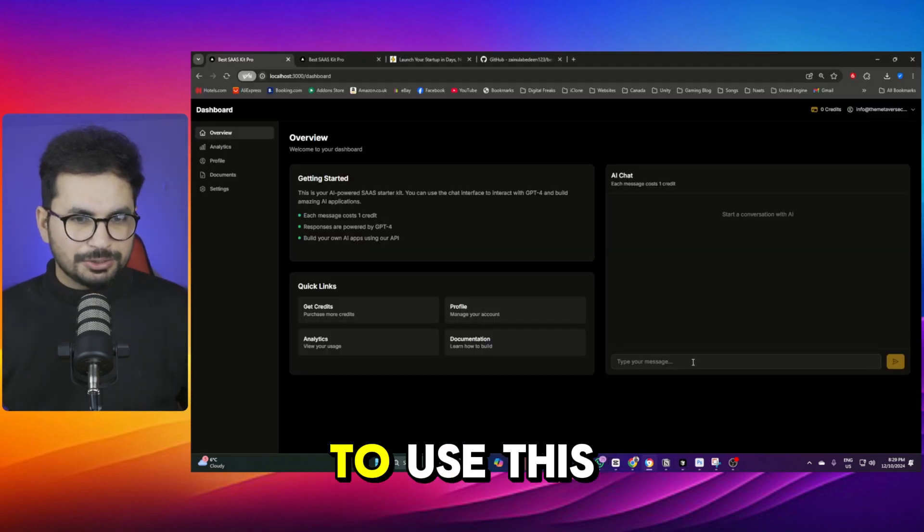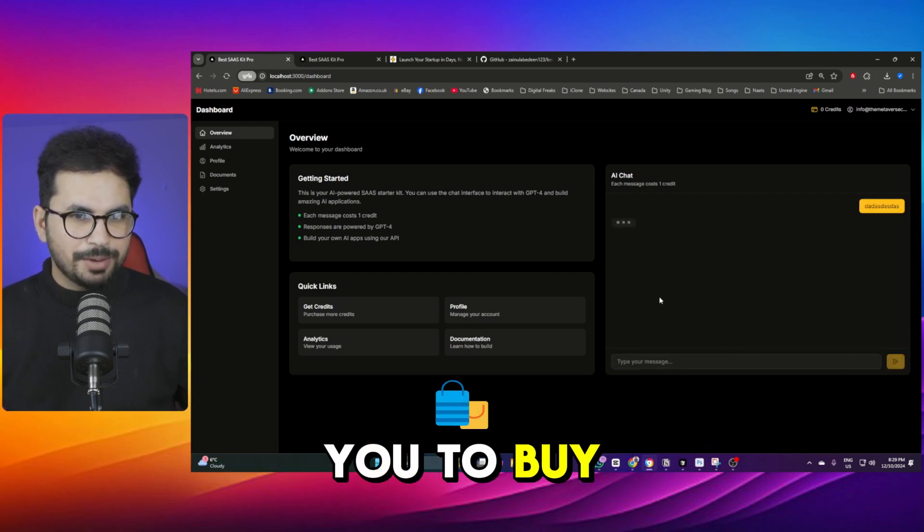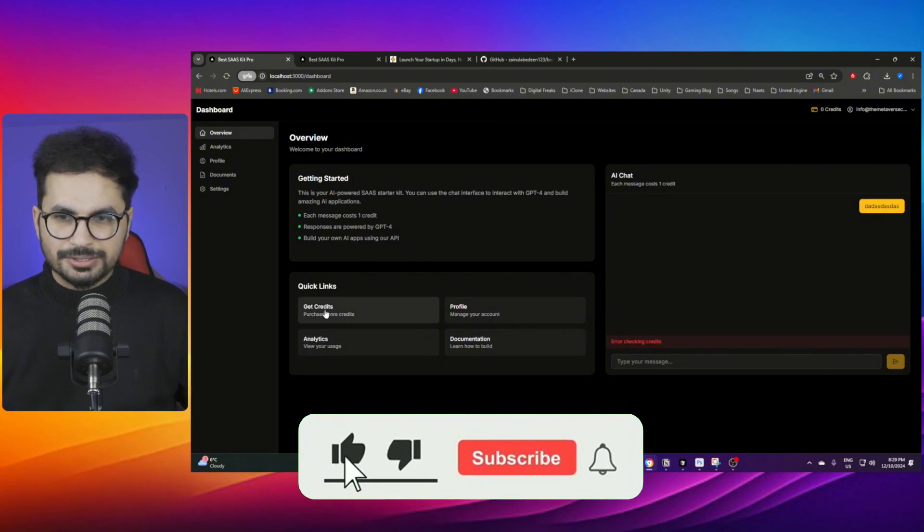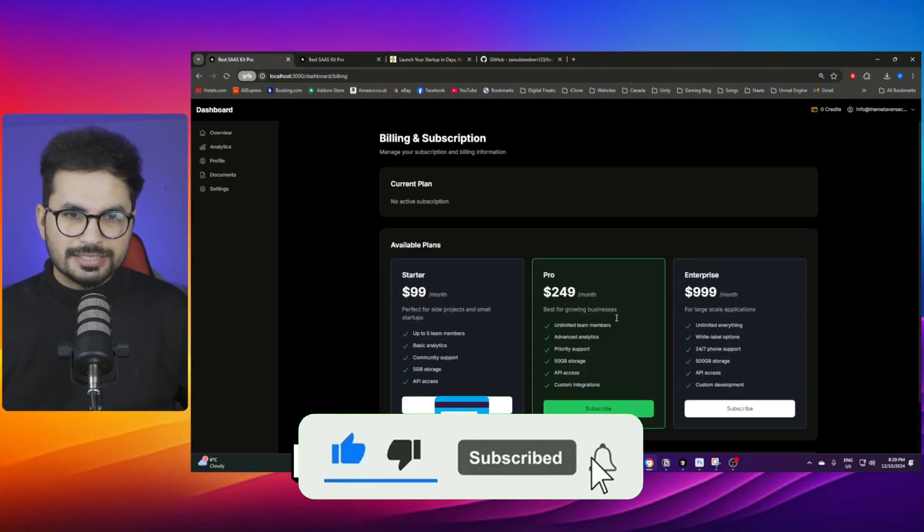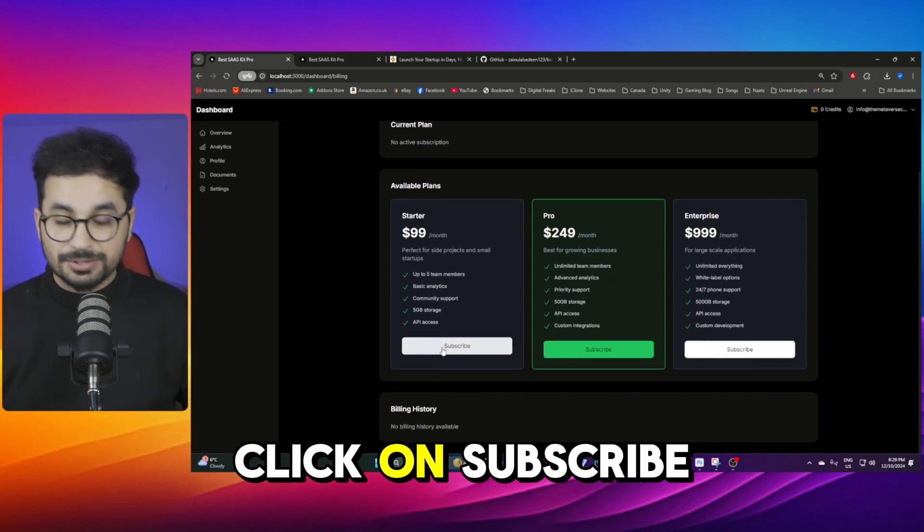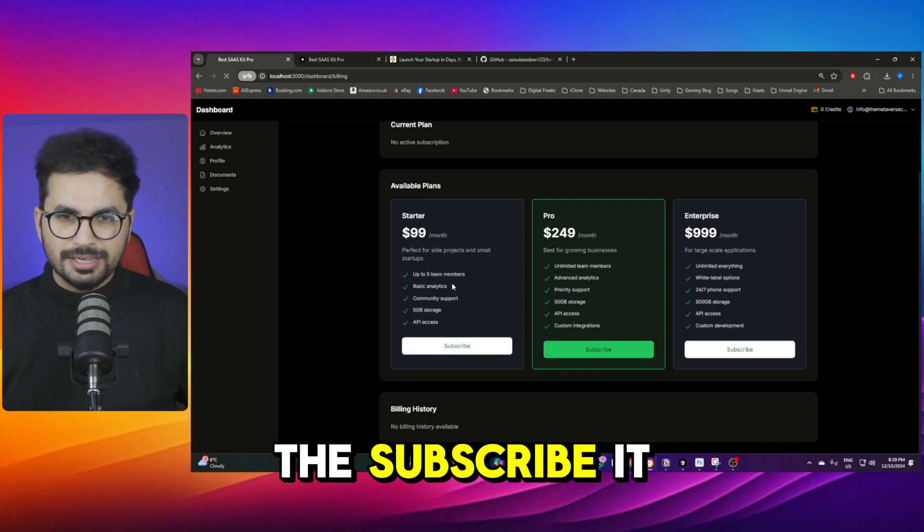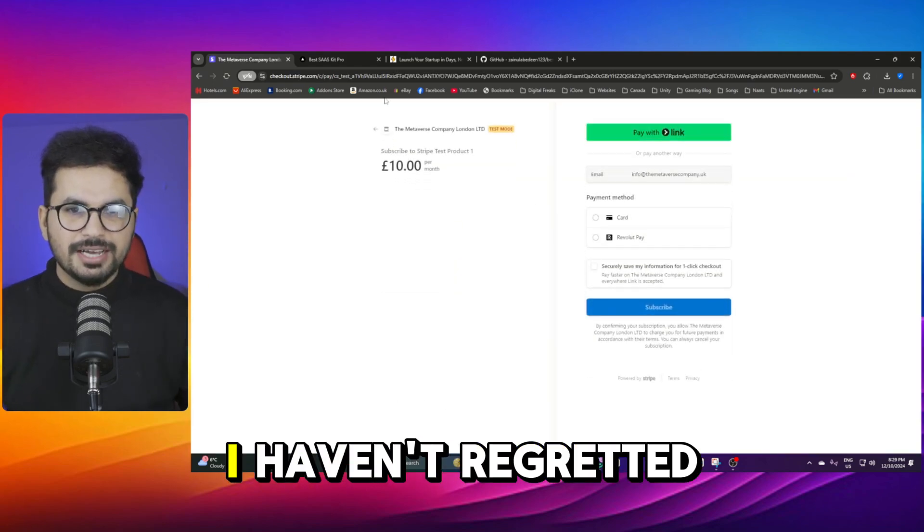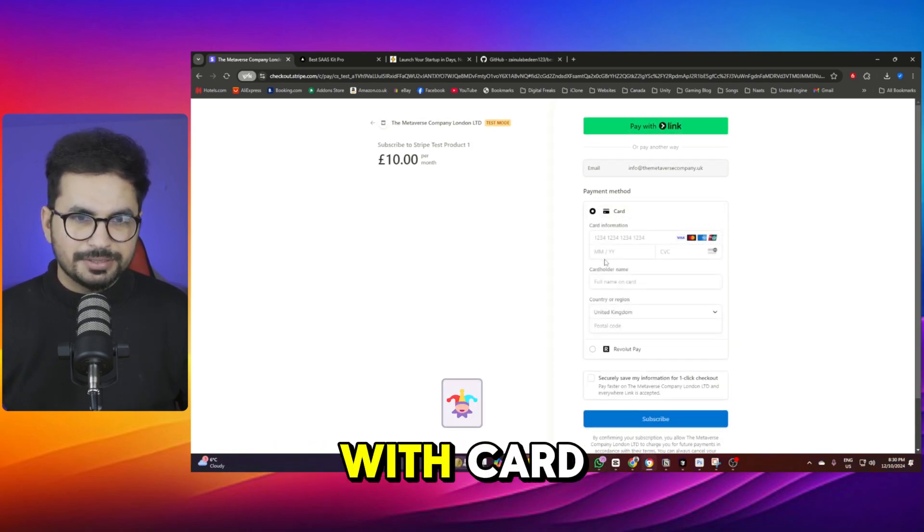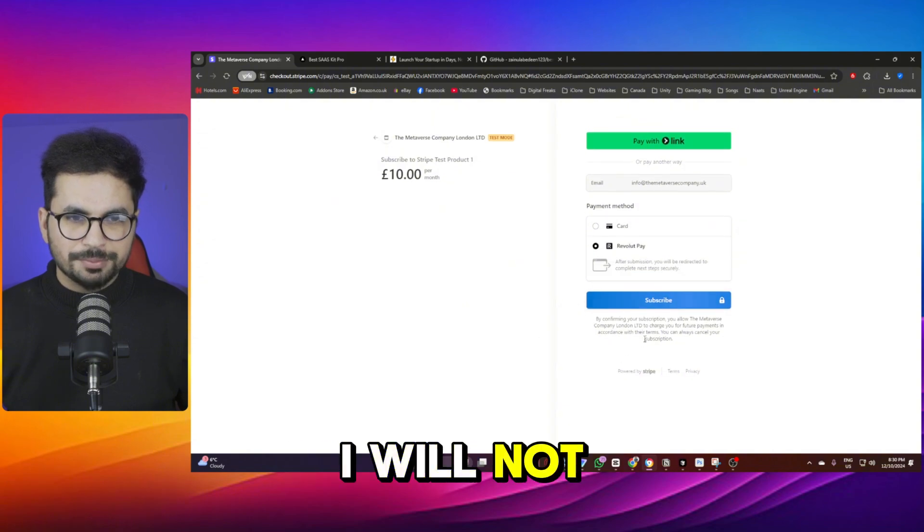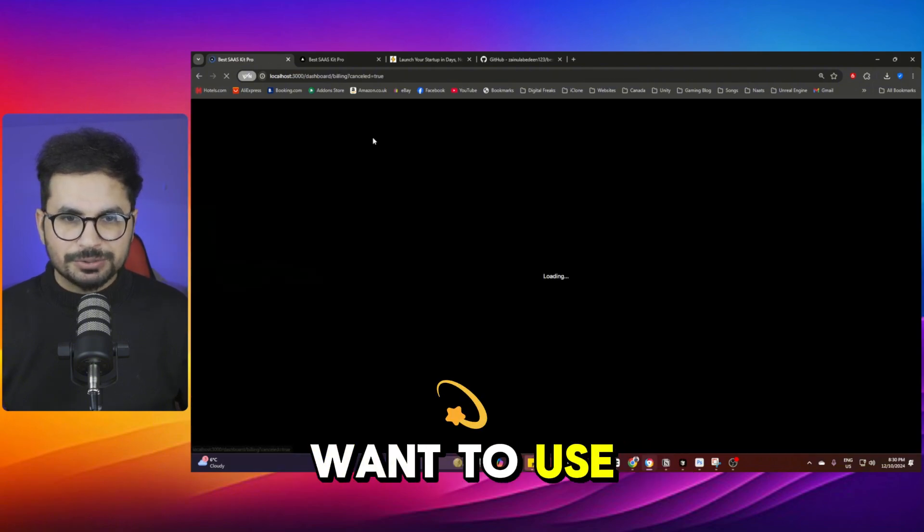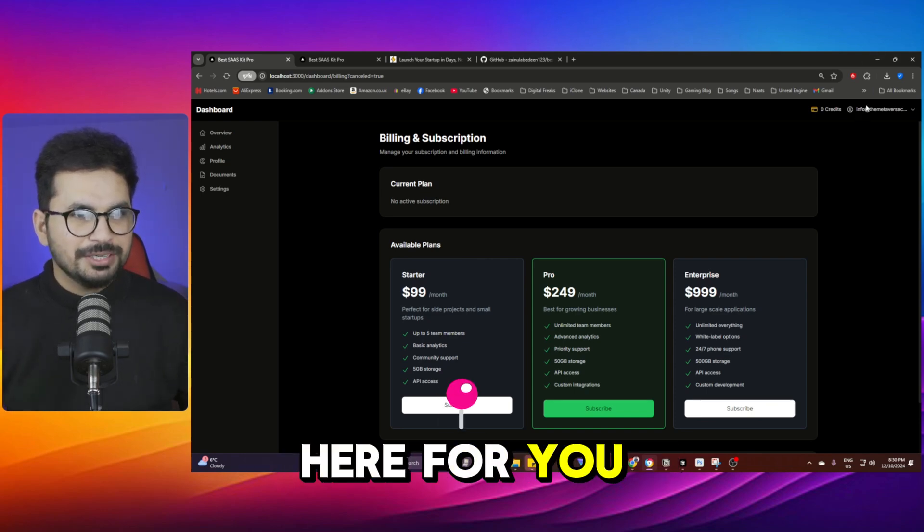Right now if you want to use this chat functionality it will ask you to buy the subscription package first. So if I click on this it will ask me to buy these credits. Once you click on that you will be redirected to the pricing page and then you can simply just click on subscribe. As soon as you click on this subscribe it will take you to the Stripe page. I have integrated the test Stripe. You can pay with the link or you can simply just pay with card or you can simply just do the Revolut pay or any other payment method that you want to use, it's already done and built in here for you.